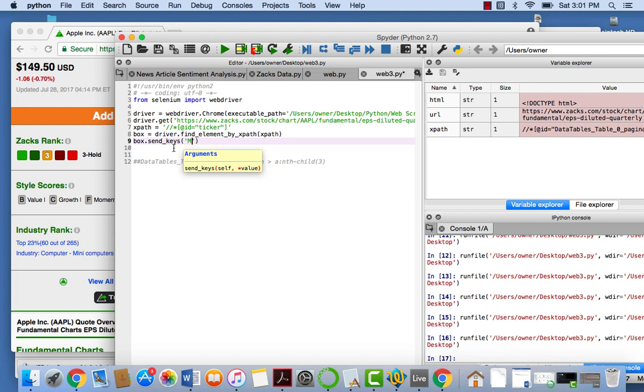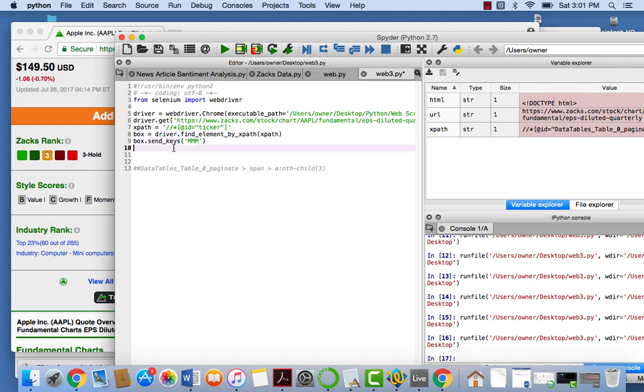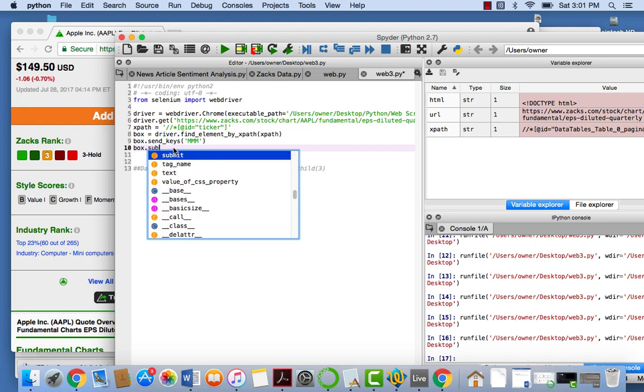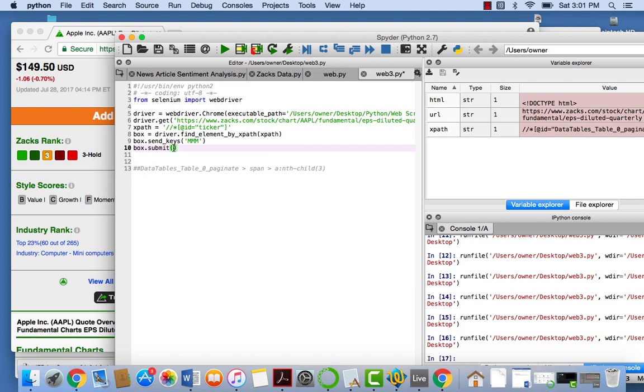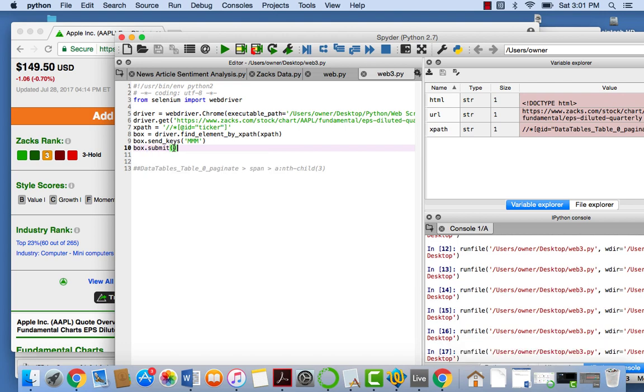And then see what happens. The one thing we have to remember to do, though, is we have to always submit it. So we want to say box dot submit, and then we want to say, actually, no, I think that's it. I don't think we have to put anything else after that, any other arguments. So I think we just close that out. And let's see when we run it what happens.